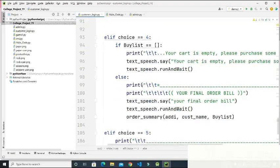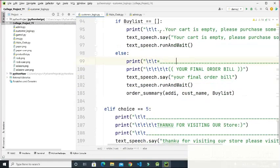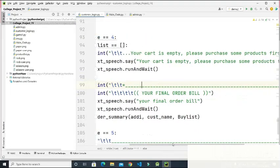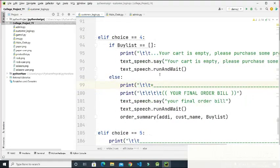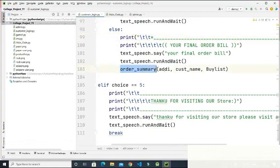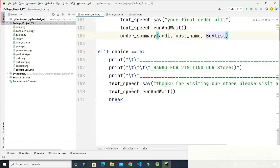Choice number four displays the final order bill to the customer. If the cart is empty, it shows 'Your cart is empty, please purchase some product first' — and the same message is spoken aloud. Otherwise it shows the final order bill and calls the order summary function. If the choice is five, it exits the customer section by printing 'Thank you for visiting our store.'